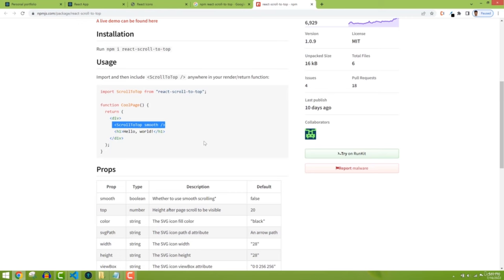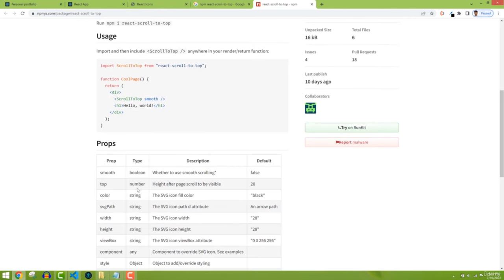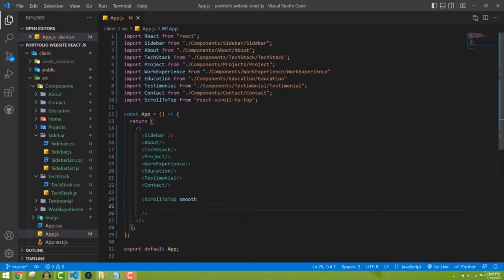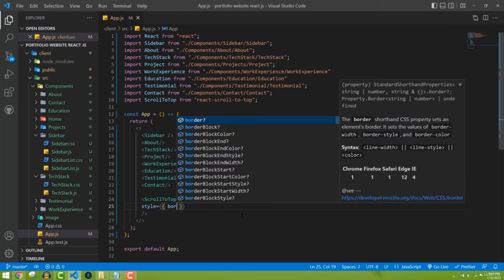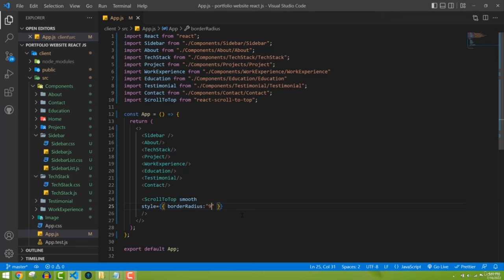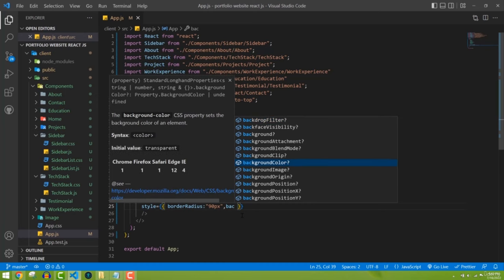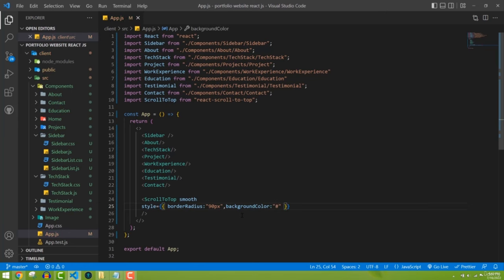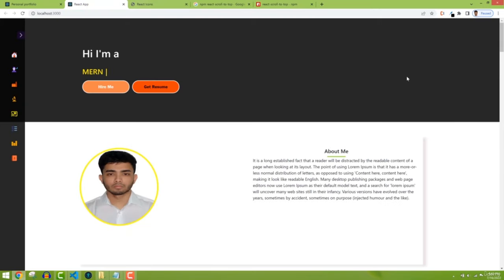Now I'm going to add a custom design by changing the color and background color. The component takes a 'style' prop, so I'll set border-radius to 90 pixels to make it round, and set the background-color to the color code I'm using — hash G8003800 4C.